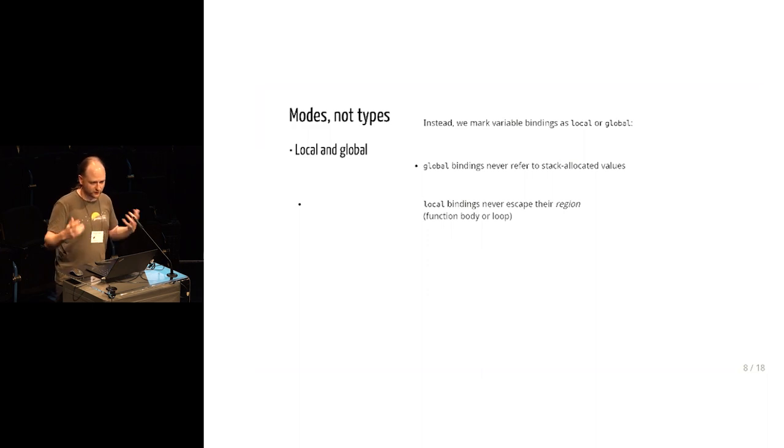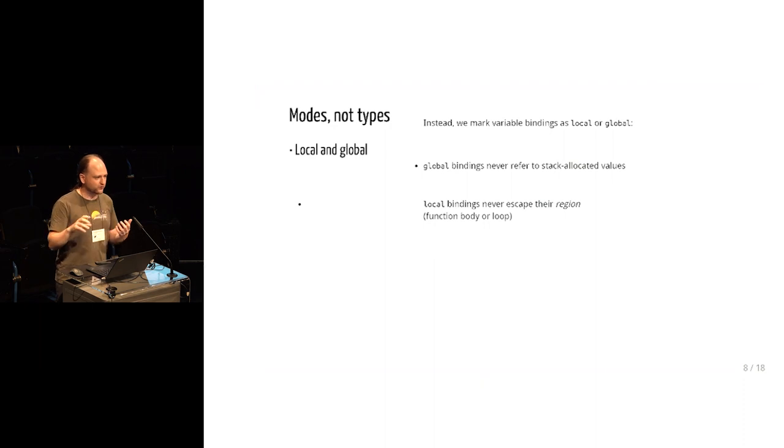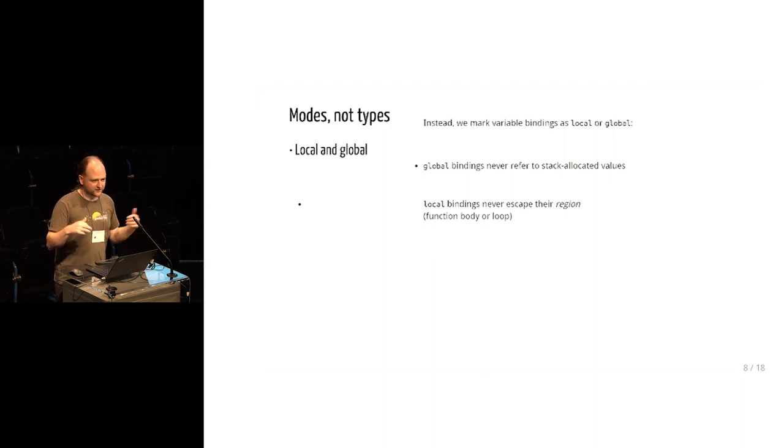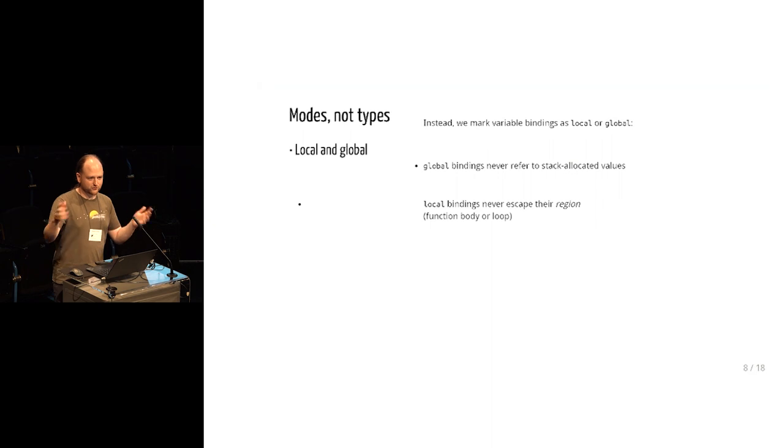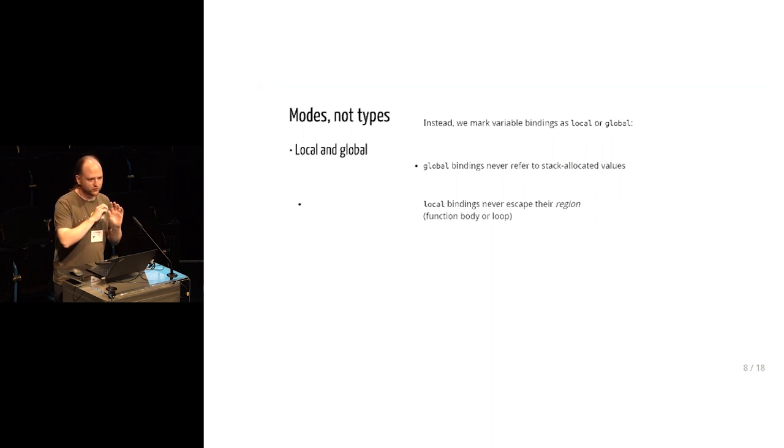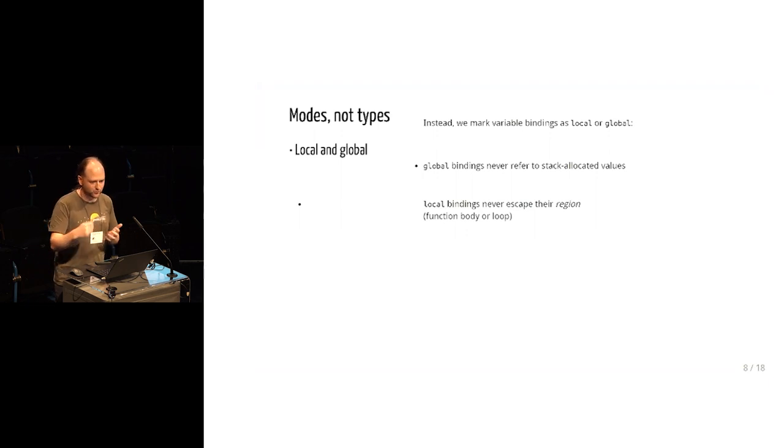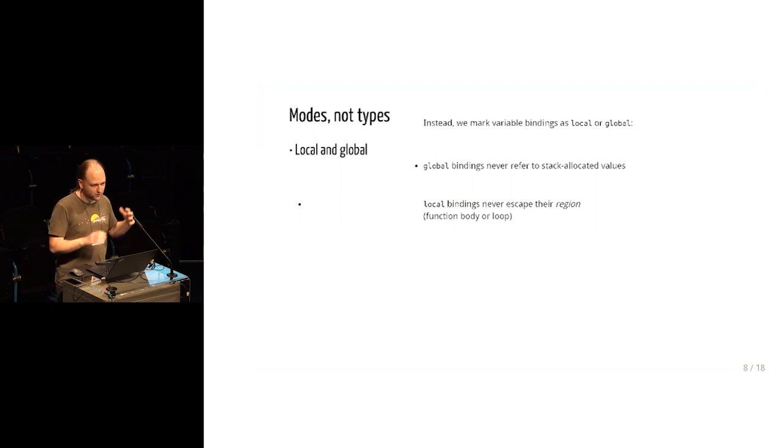Global bindings are like the ones that we have in OCaml today. Those are known to point only to things that are statically allocated or in the garbage collector heap or generally are allowed to go anywhere. But local bindings, those are ones which are not allowed to escape their region. And the region is a function body or a loop iteration.